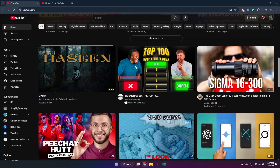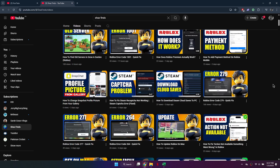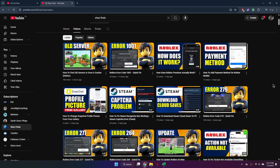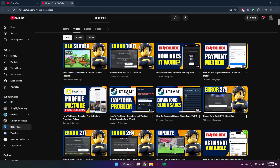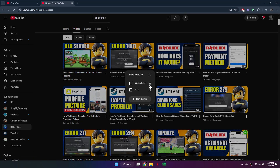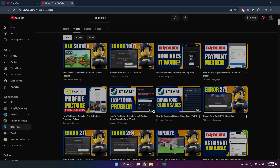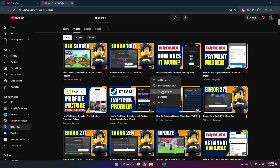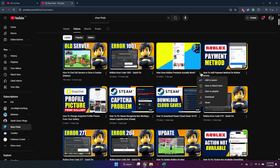First, make sure you have a playlist you want to download. If you don't have one, start by opening any video you want to include. Click the Save button under the video, then choose Create New Playlist. Give it a name like 'Videos to Download' and press Create. The video is now added to your playlist. To add more videos, repeat the process.